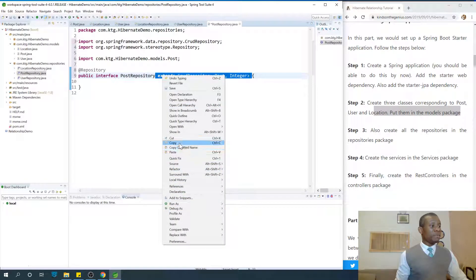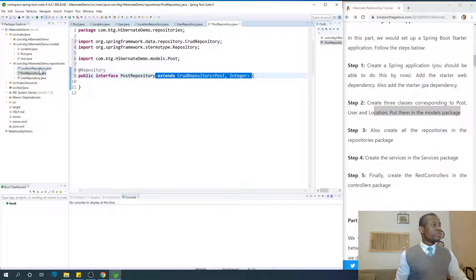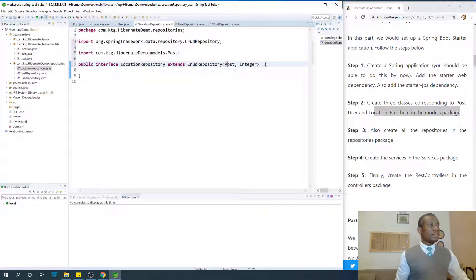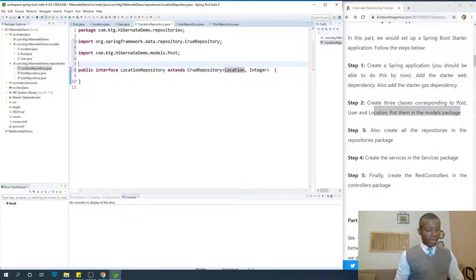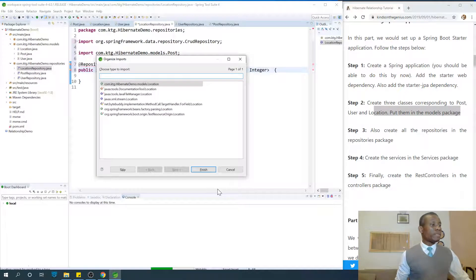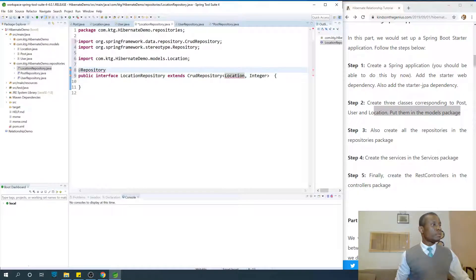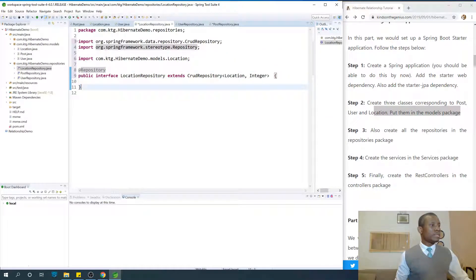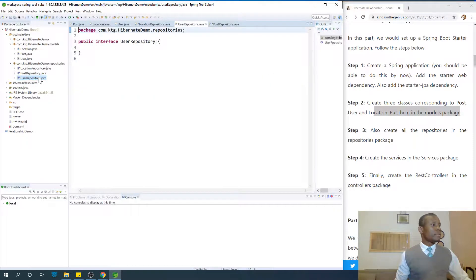In this case the table is Post and the primary key type will be specified — the primary key type on Post is Integer. Press Ctrl+Shift+O on your keyboard. I'm going to copy this and paste it on the other ones just to save time. For Location, I'm going to paste it right here and change it to Location because we are now working with Location. I'm going to add the @Repository annotation.